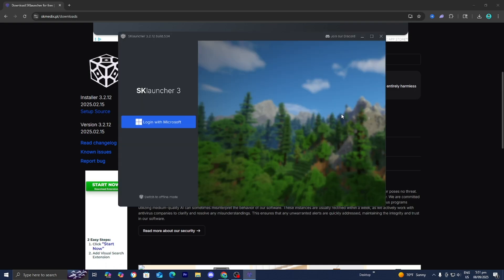Alright then it is going to bring you to an option that looks like this and all you want to do is log in to your Microsoft account. Alternatively if you don't want to do that what you could also do is press on switch to offline mode if you want. So I am going to go ahead and click on login with Microsoft right over here.